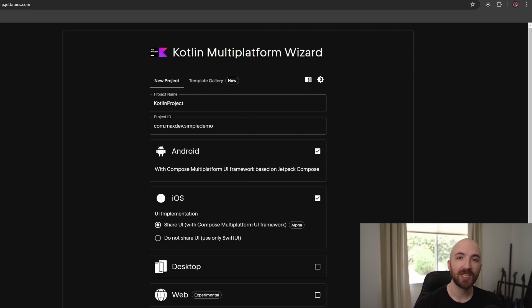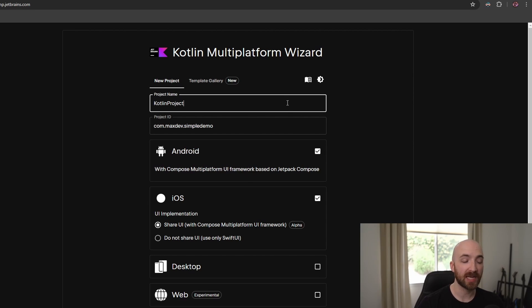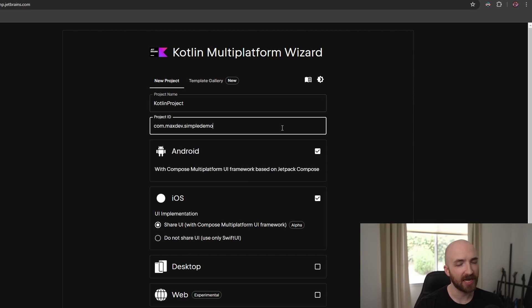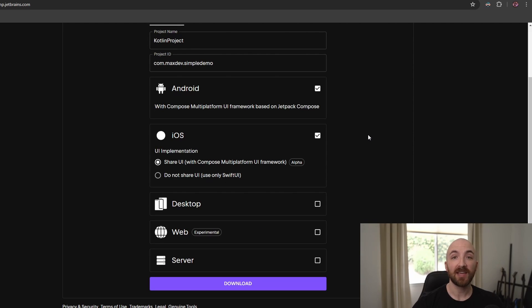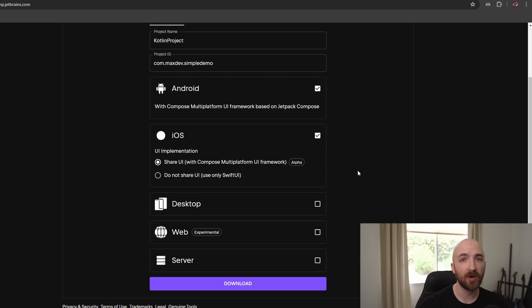Now we're ready to set up our project. Fortunately, JetBrains has provided a Kotlin multi-platform wizard, which simplifies the process. Go ahead and pick a name for your project and a unique project ID. After that, you can decide which platforms you plan on building your application for. By default, it's going to select Android and iOS, but I'm going to go ahead and select desktop as well.